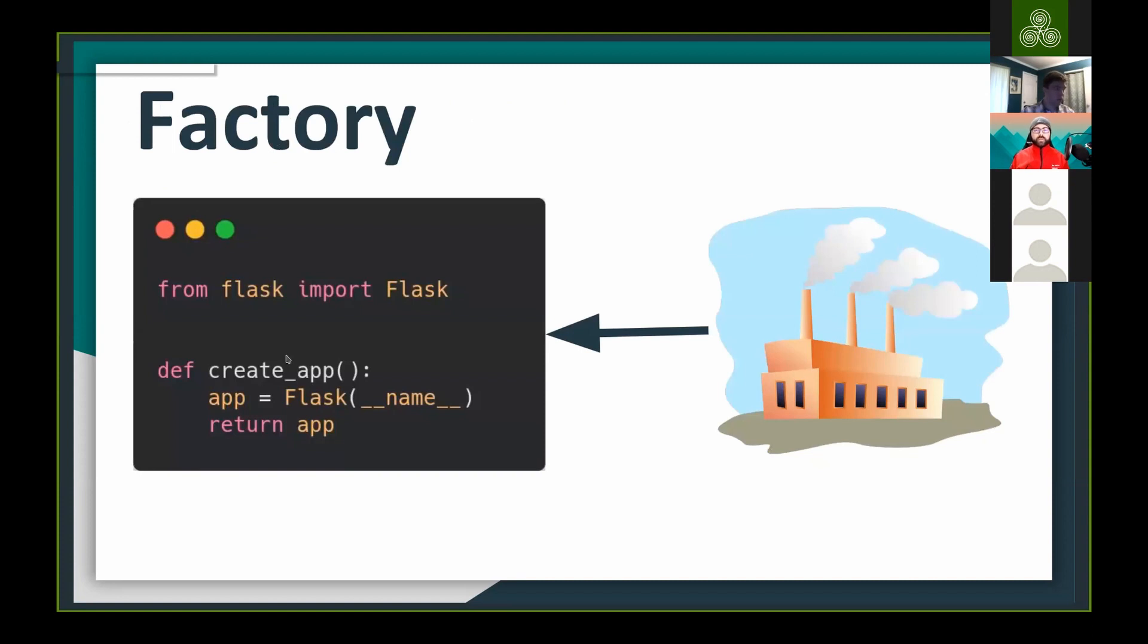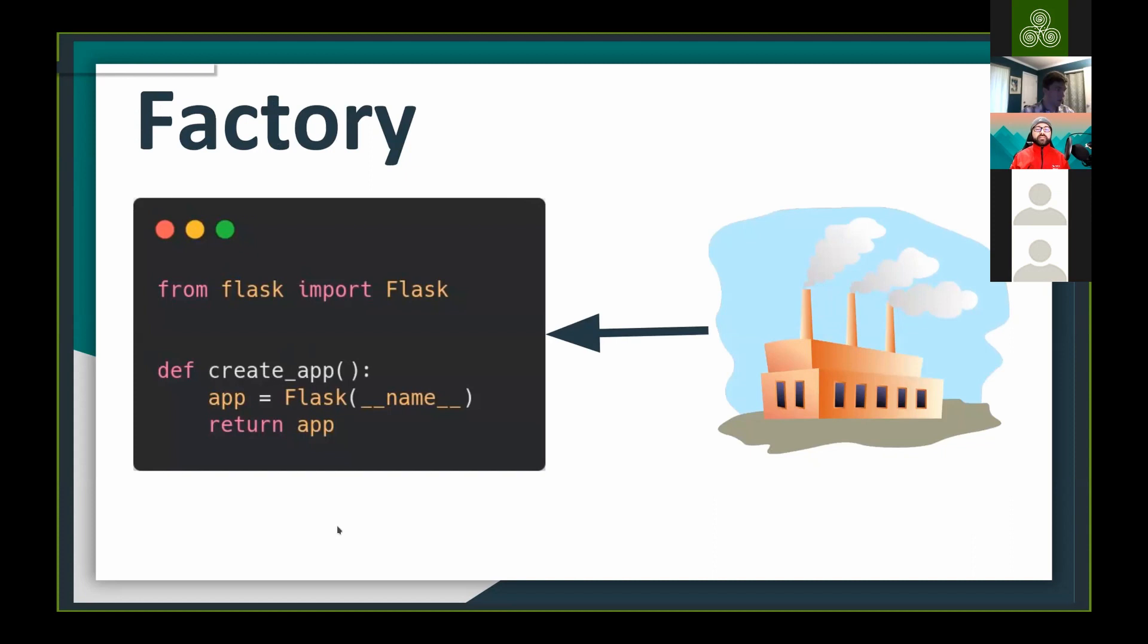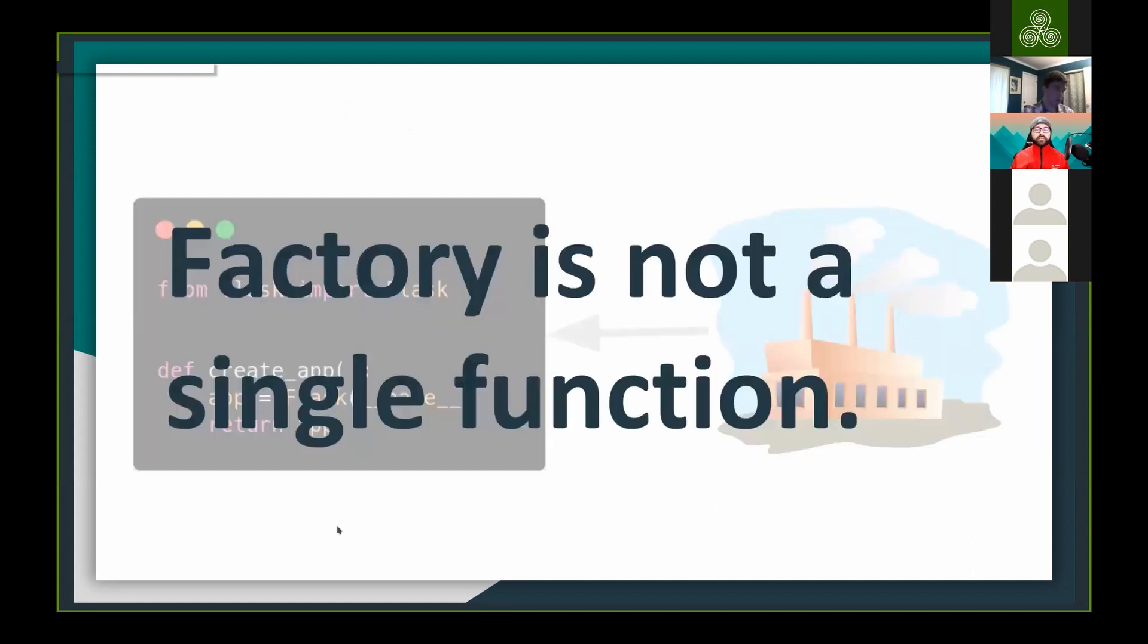When I say factory and when we read factory, most of people, I'm teaching flask in the classrooms, I think I started doing that in 2013. So it's seven years trying to explain factory in the classroom and people tends to think that factory is just one function called create_app. People saying that the factory for flask is just a function called create_app. And actually it's not a single function. So factory is not a single function.